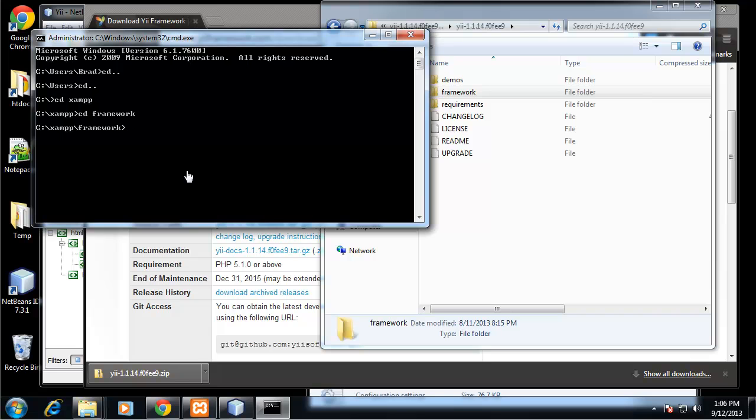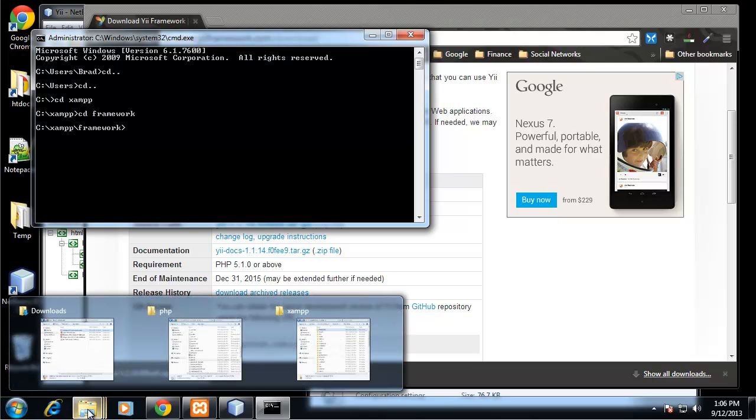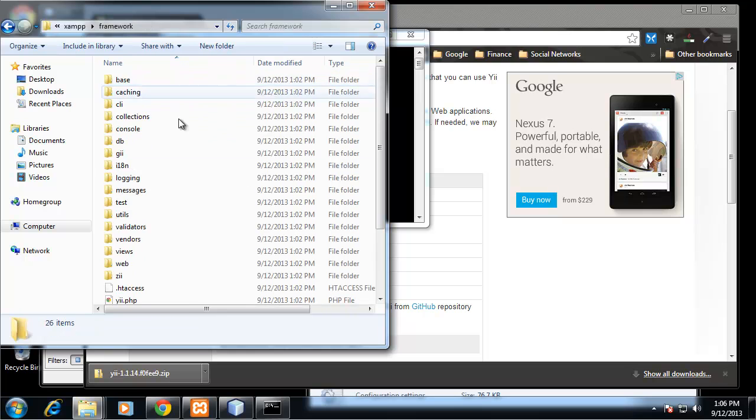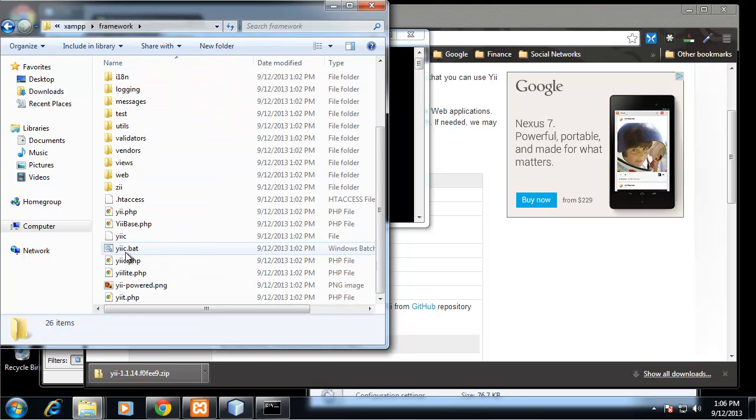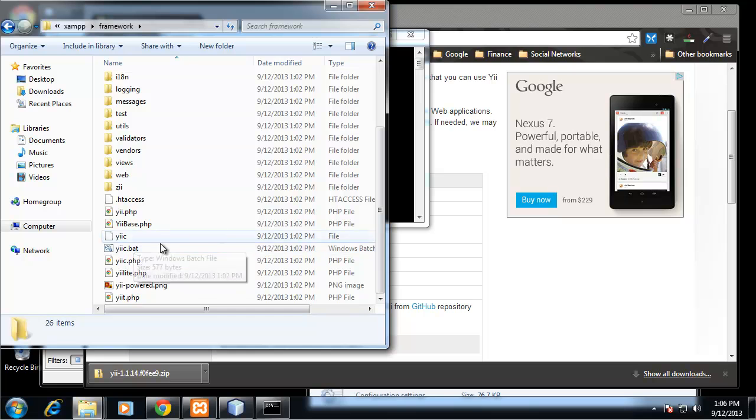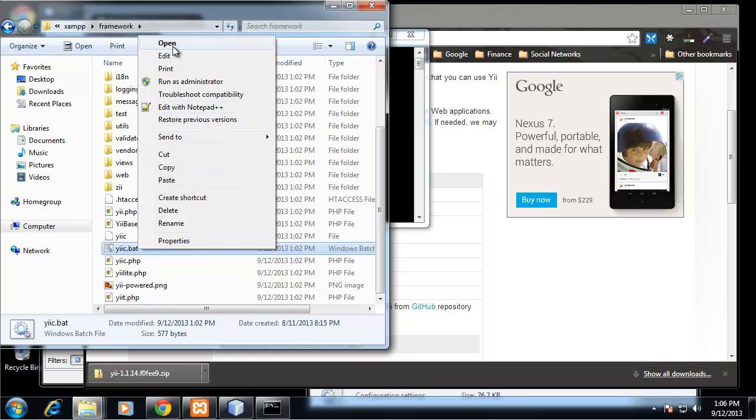This is where we're going to create or write our command to create a web app, but there's one thing we need to do first. We need to go to the framework folder and we want to edit the yiic.bat file. yiic is what generates the app for us. That's the command we're going to use to generate our web app. But we need to edit this.